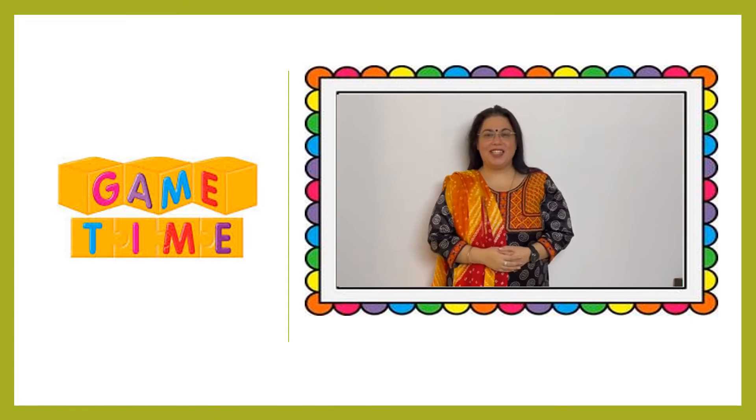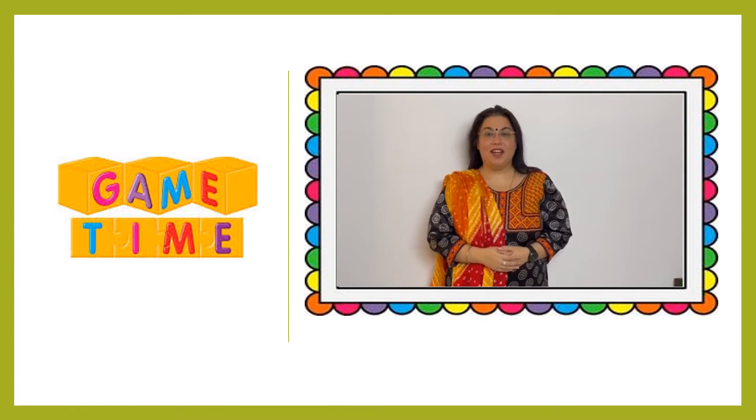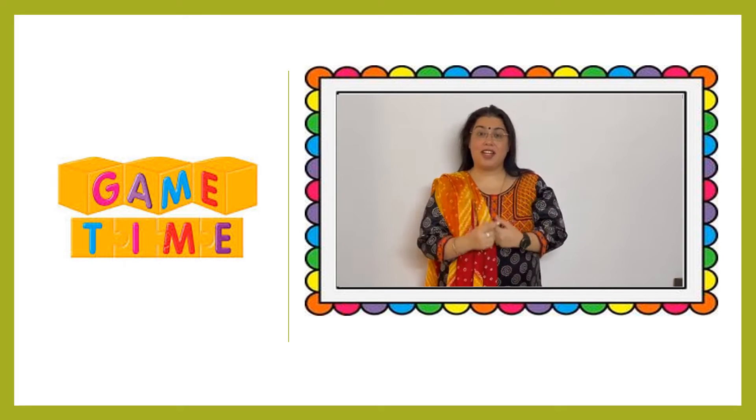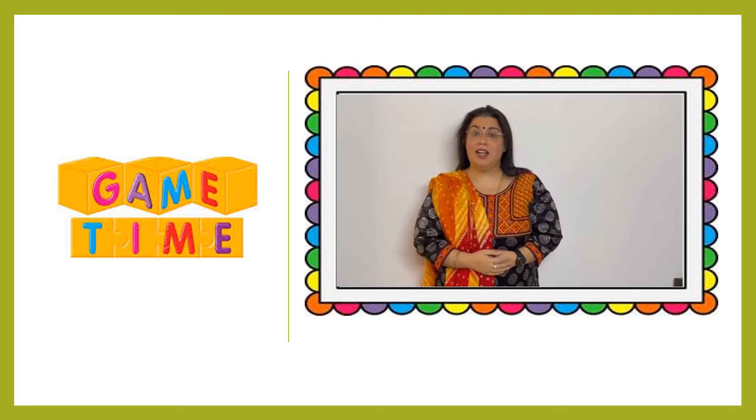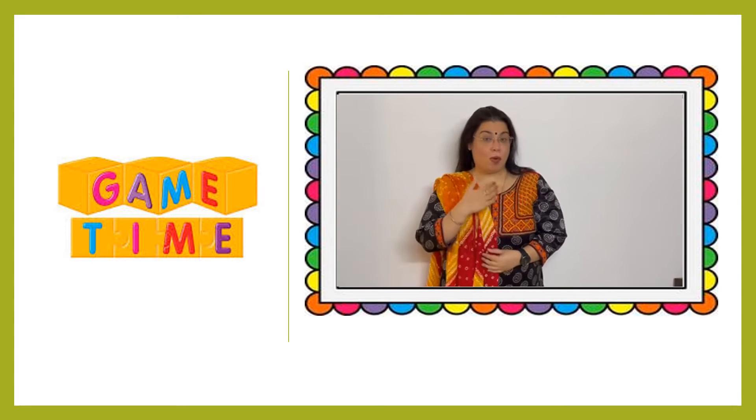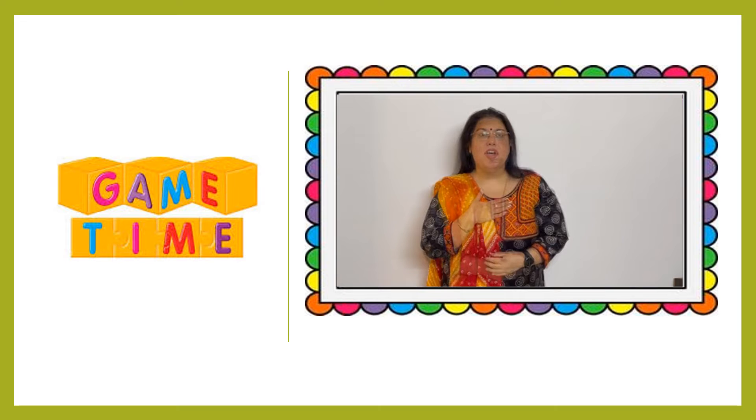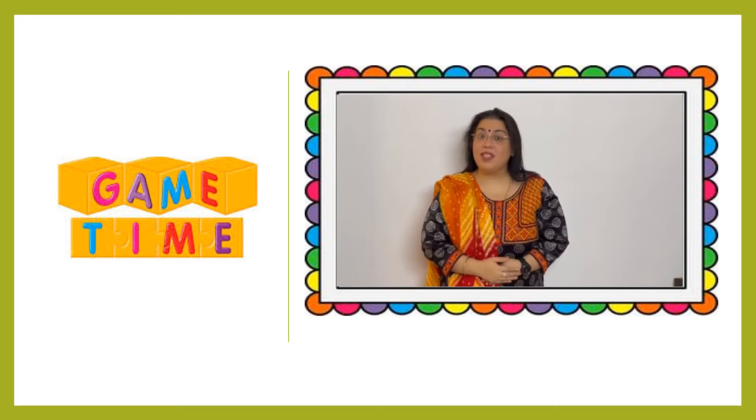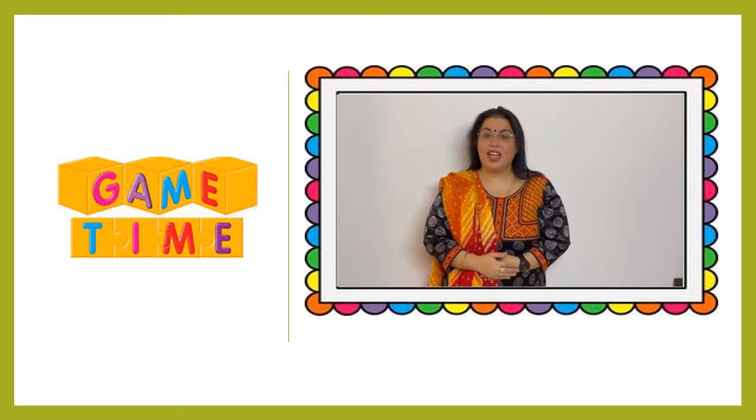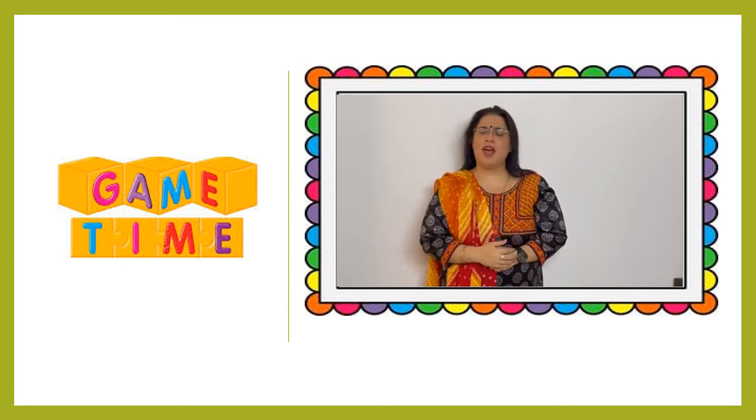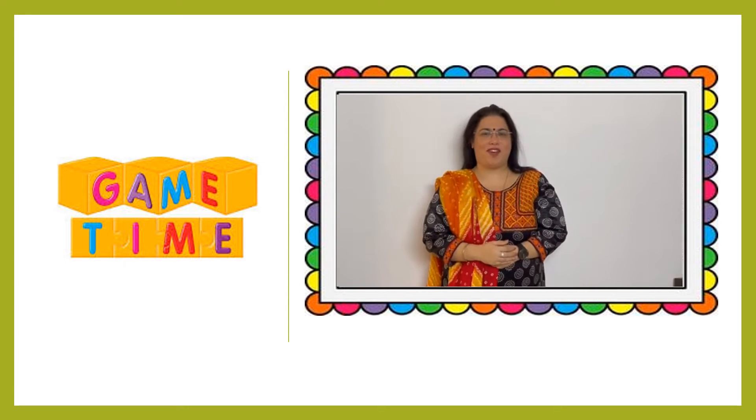Hello my Junior KG children. Get ready to play a game with Monika teacher. Listen to the rules carefully and I am sure you are going to have a lot of fun.